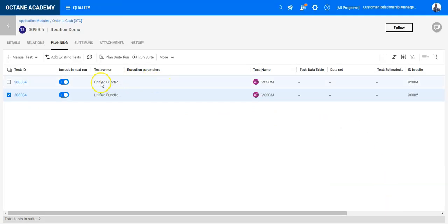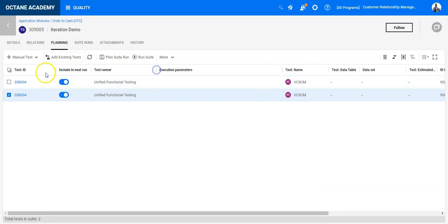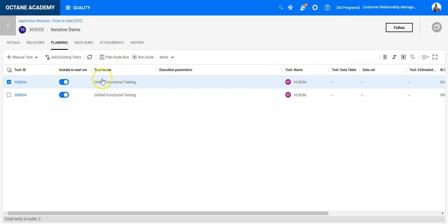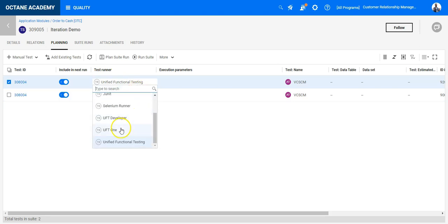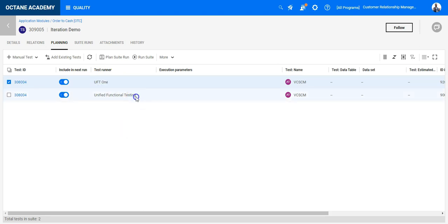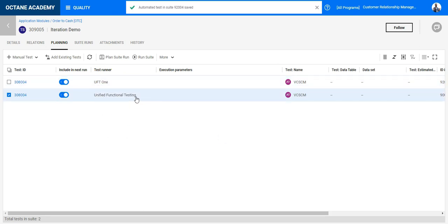I will go with these two test cases. Make sure you have the right test runner defined — this is important. I have multiple test runners so I am selecting the correct one here.